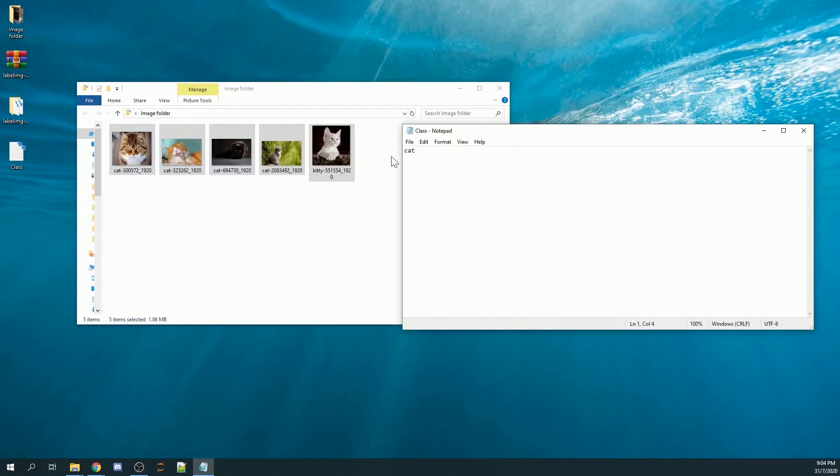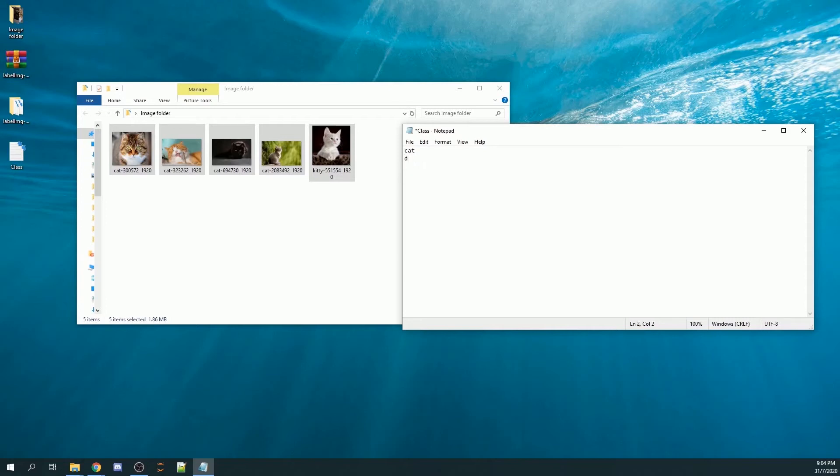For example, if I also am looking at dog, I'll go to the next line and type in dog, maybe a person or a vine. But for this tutorial, it will be just cat.